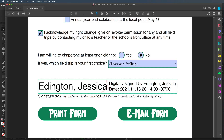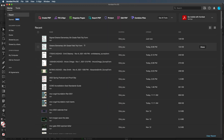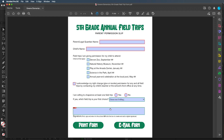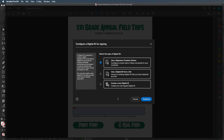Now we need to go over what happens if somebody doesn't have a signature. I'll close this, open the form before I filled it out, and click on the signature field to show what happens if you don't have a signature yet or need to configure a new one. You can configure a new digital ID — you can use a signature creation device like a plug-in box where somebody can sign on screen, use a digital ID from a file, or create a brand new digital ID.